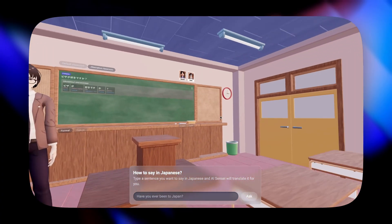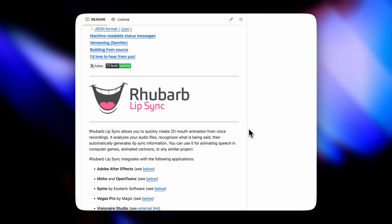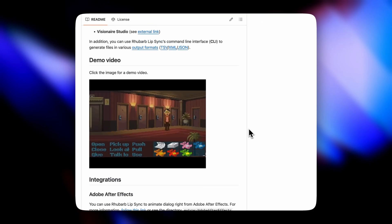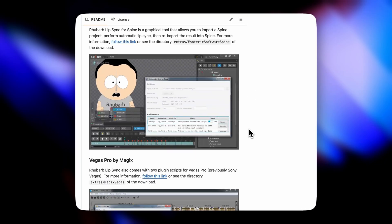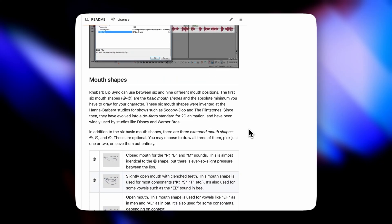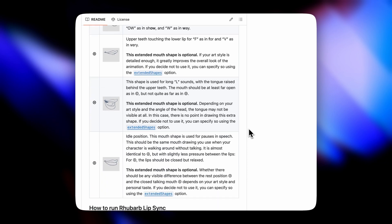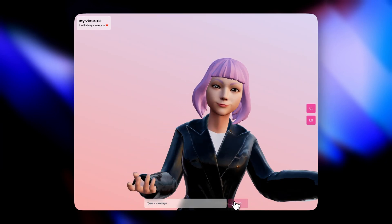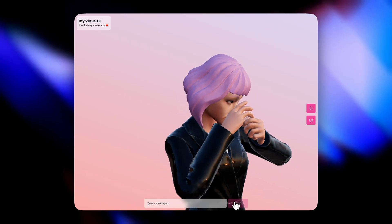The second alternative I found was to use the Rhubarb Lip Sync library — it's what I used in the virtual girlfriend tutorial. It takes an audio file as input and generates the lip sync data as output. It's free and handles any audio source. In the virtual girlfriend scenario I used ElevenLabs, which is high quality, and got very good results.